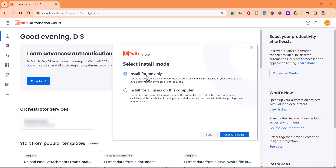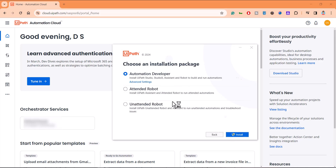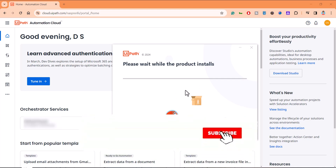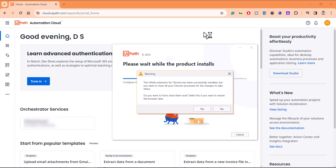For the installation mode, I'll select 'Install for all the users on this computer' — you can choose any of them. It is now asking for the installation package. Since I want to use it for development activity, I'll choose that option. Otherwise, if you want only an attended robot or unattended robot, you can choose those options. I'll click install and fast-forward — this will also ask for some pop-ups for extensions, which you need to select accordingly.